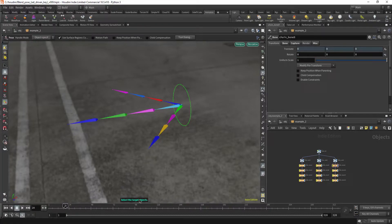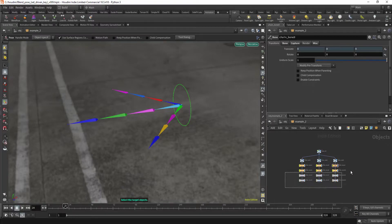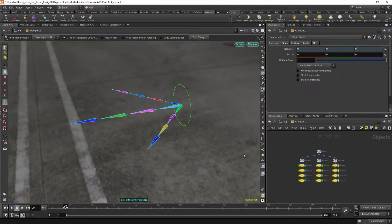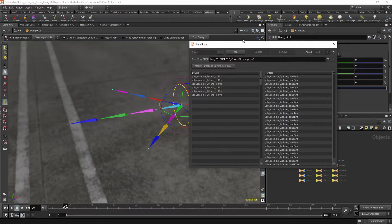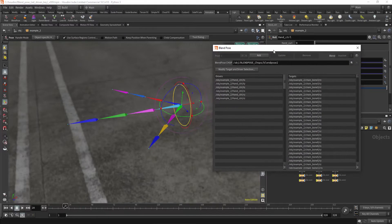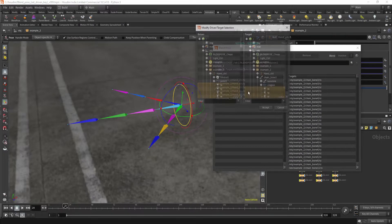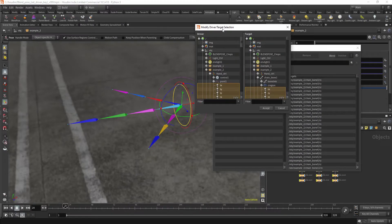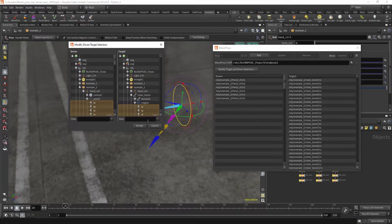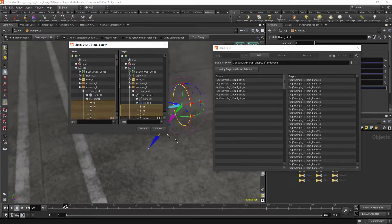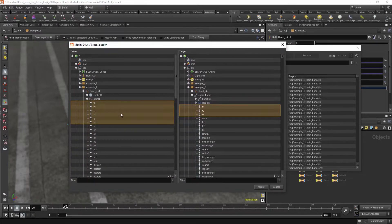I'm going to select my target object, which are these bones. I'm going to select the driver object, which is this null object. I'm going to modify the selection, the target and driver selection.